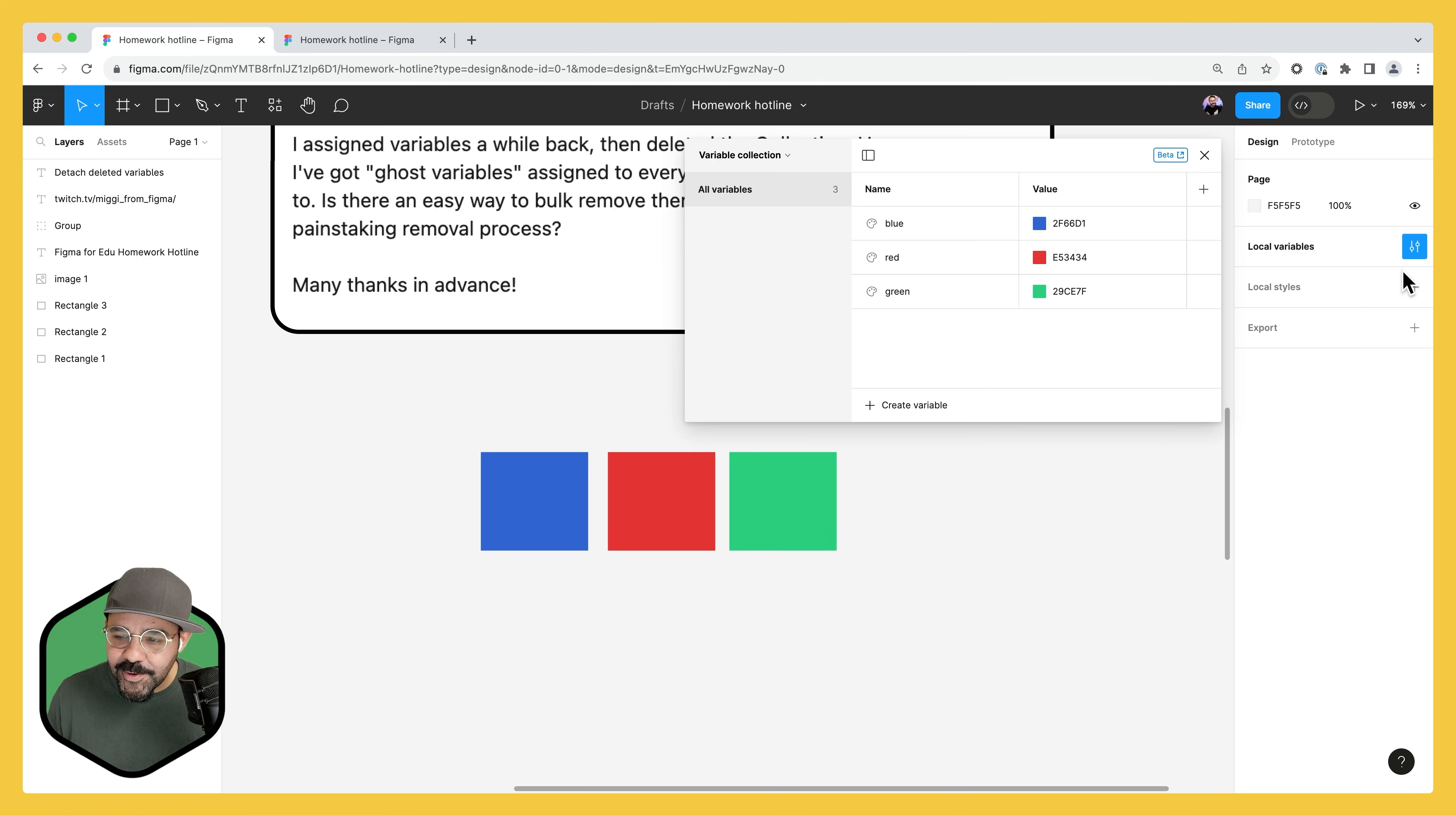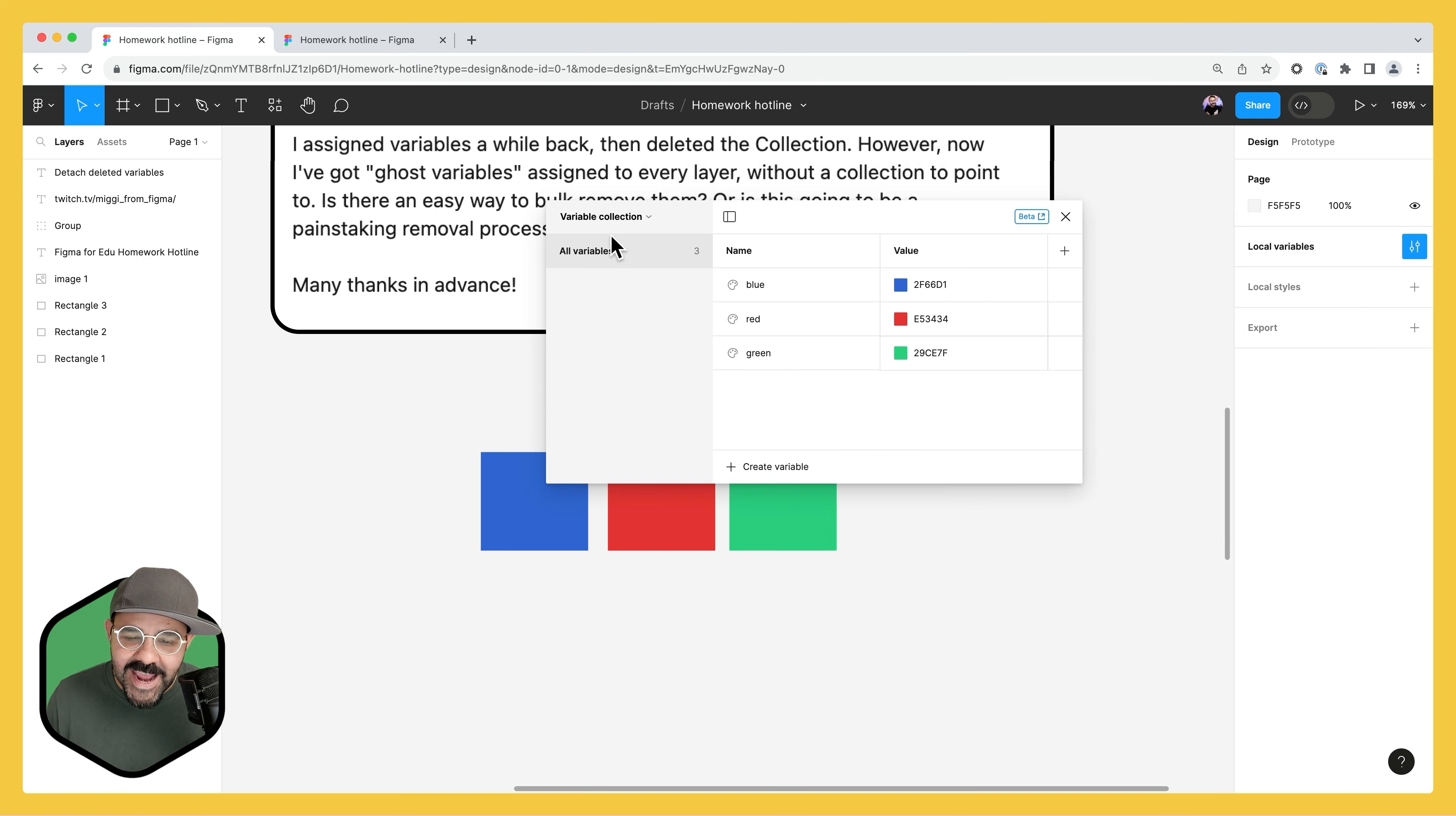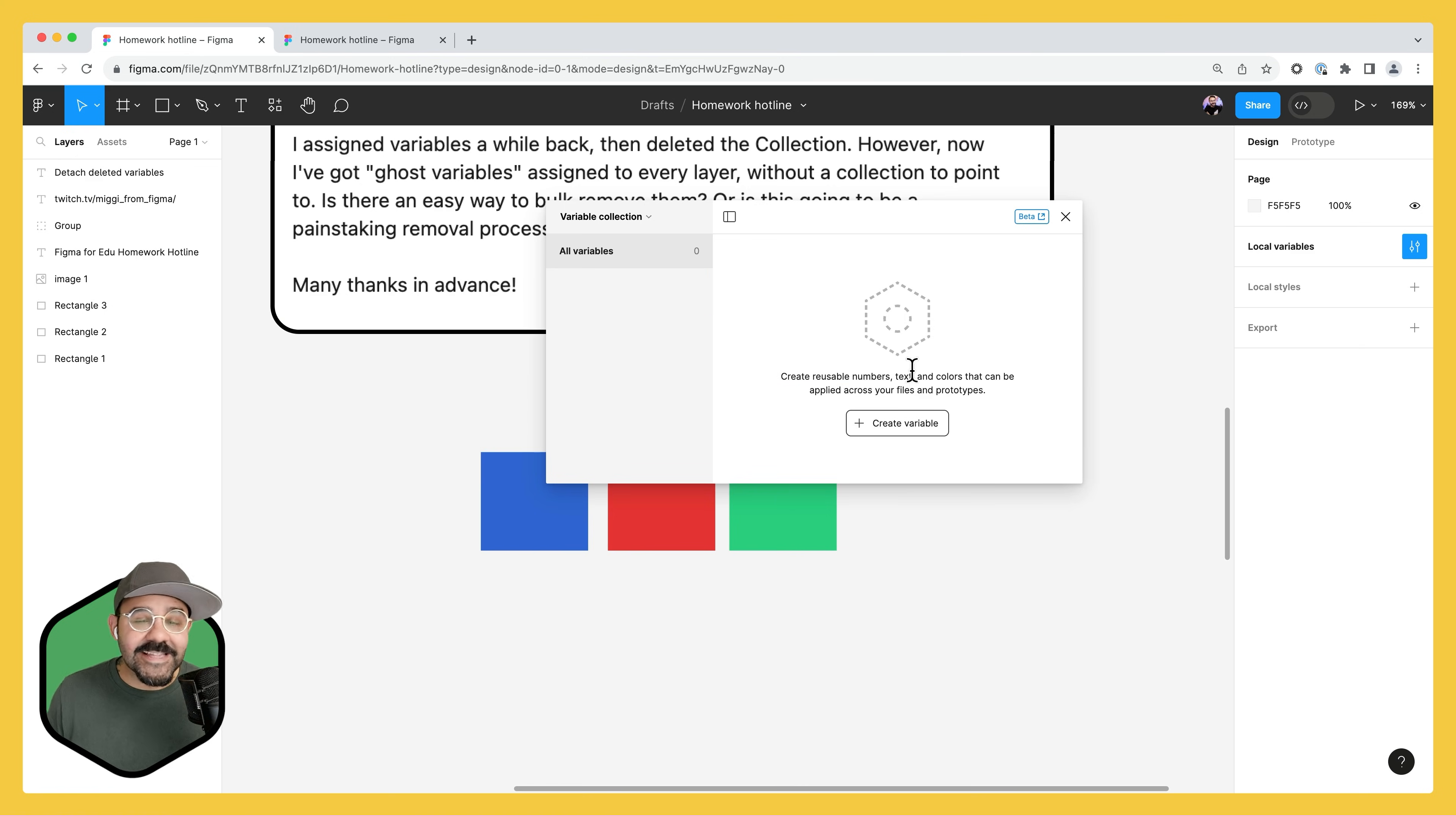So we just selected these three colors. If I go to my local variables, you'll see that I have this collection with all three. Now let's select them all. I'm going to right click and I'm going to delete those variables. We deleted them.